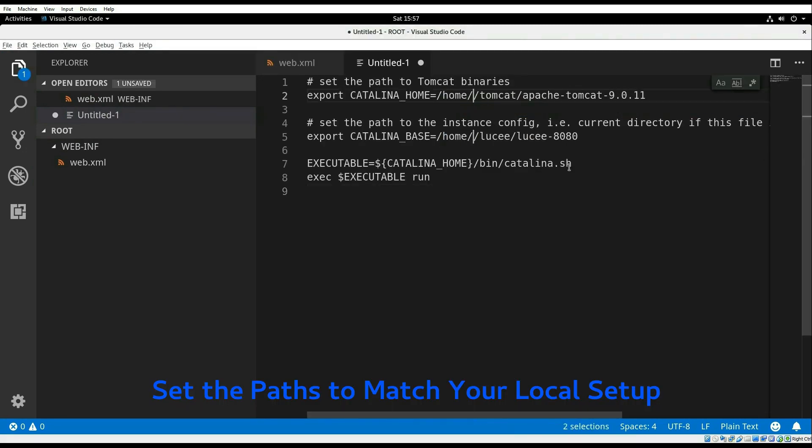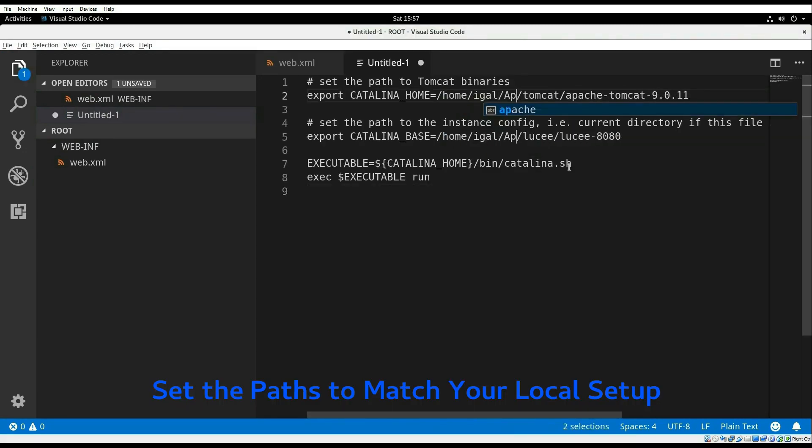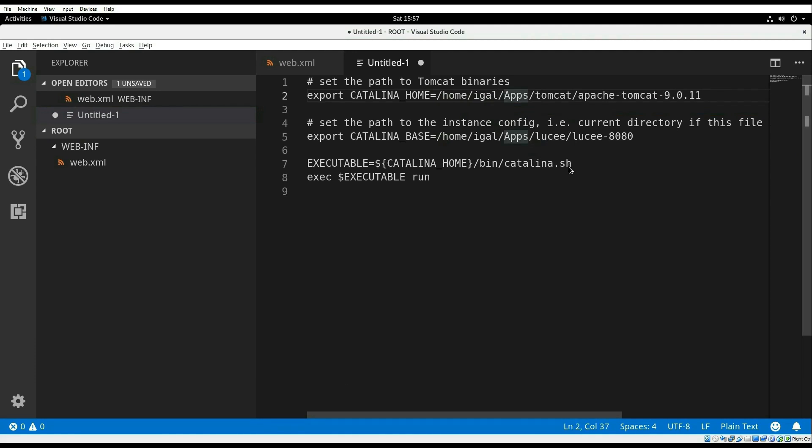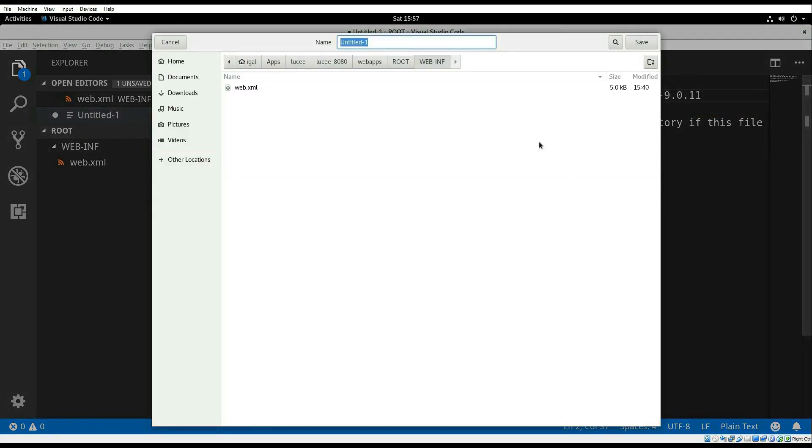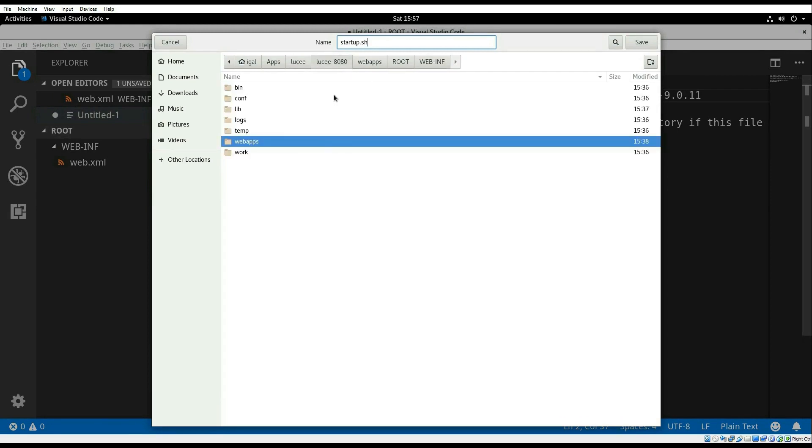I will correct the paths here and save the file as startup.sh in the CATALINA_BASE directory.